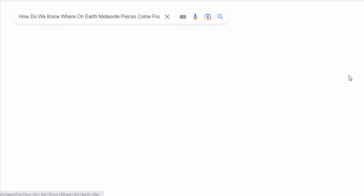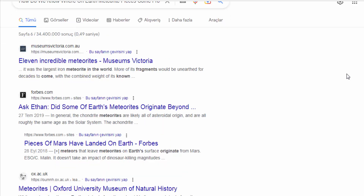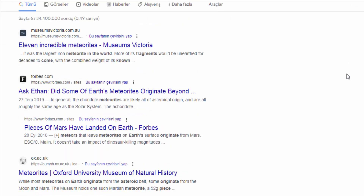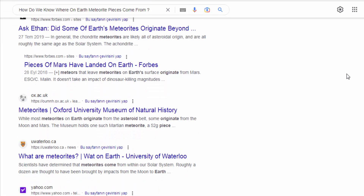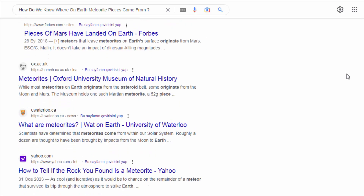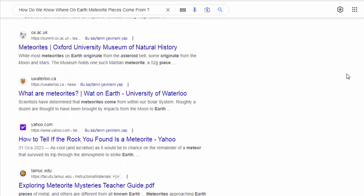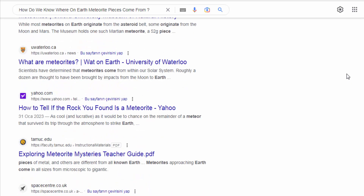The collaborative efforts of meteoriticists, astrophysicists, geologists, and other experts contribute to advancing our knowledge of meteorites and their origins.